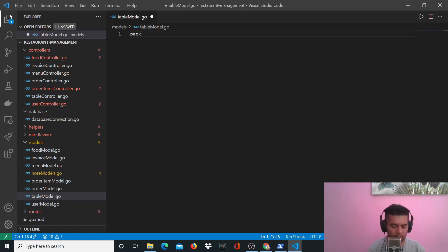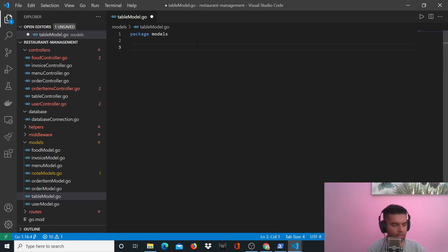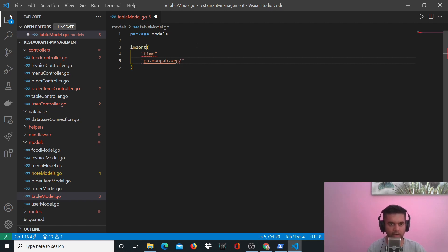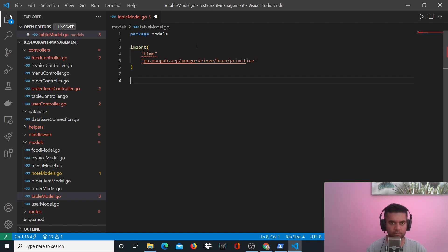All of the models in our folder are called models — all of the files are part of the models package and using that we'll be able to access them. I'll need the time package because I want to create timestamps for created_at and updated_at. Since we are using MongoDB I'll use mongodriver bson primitive.